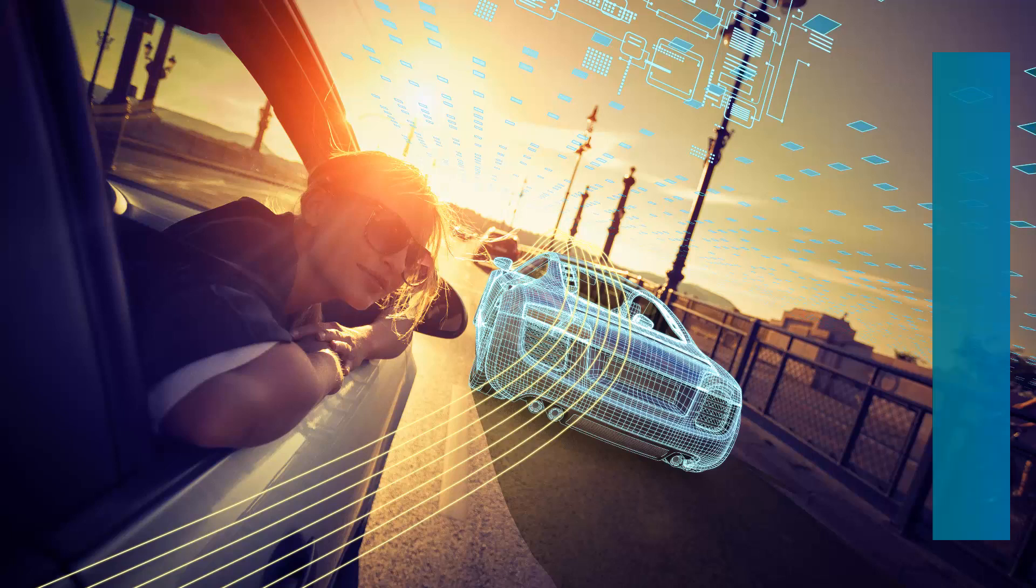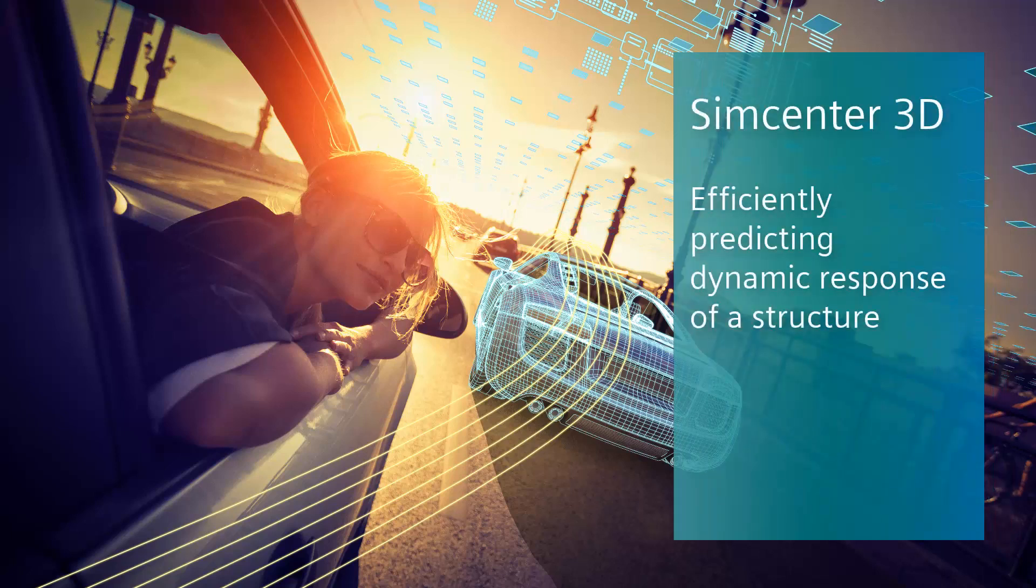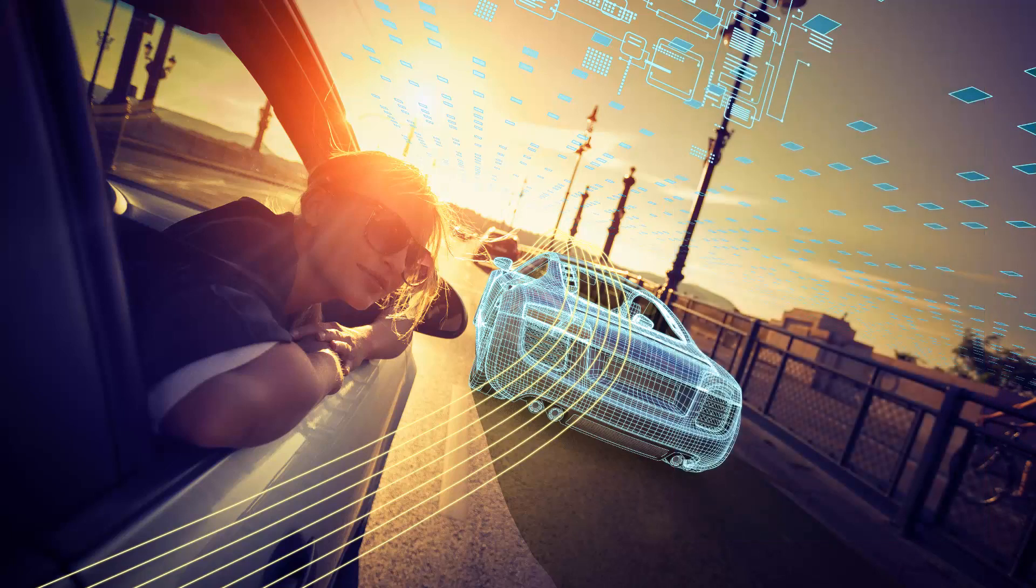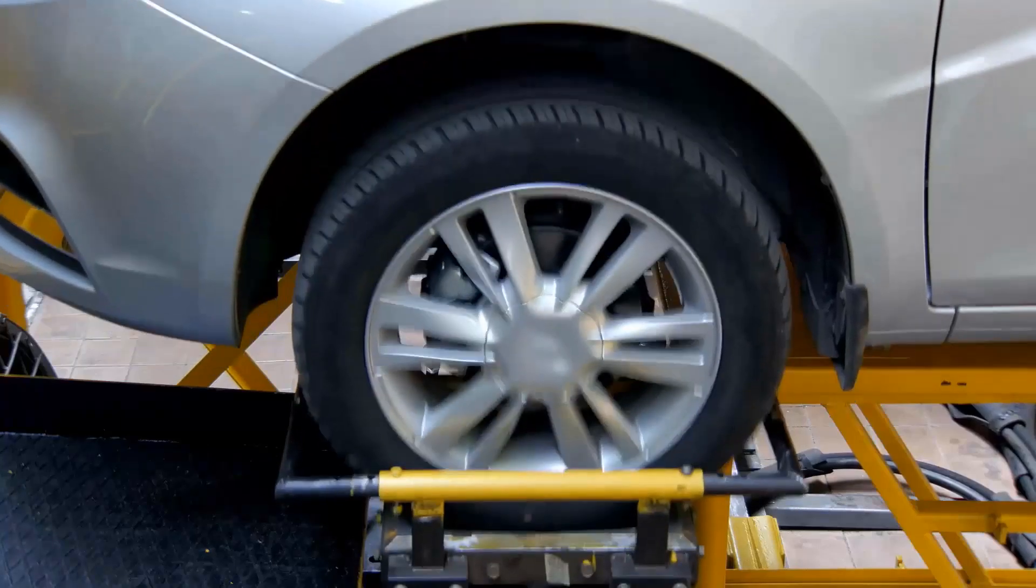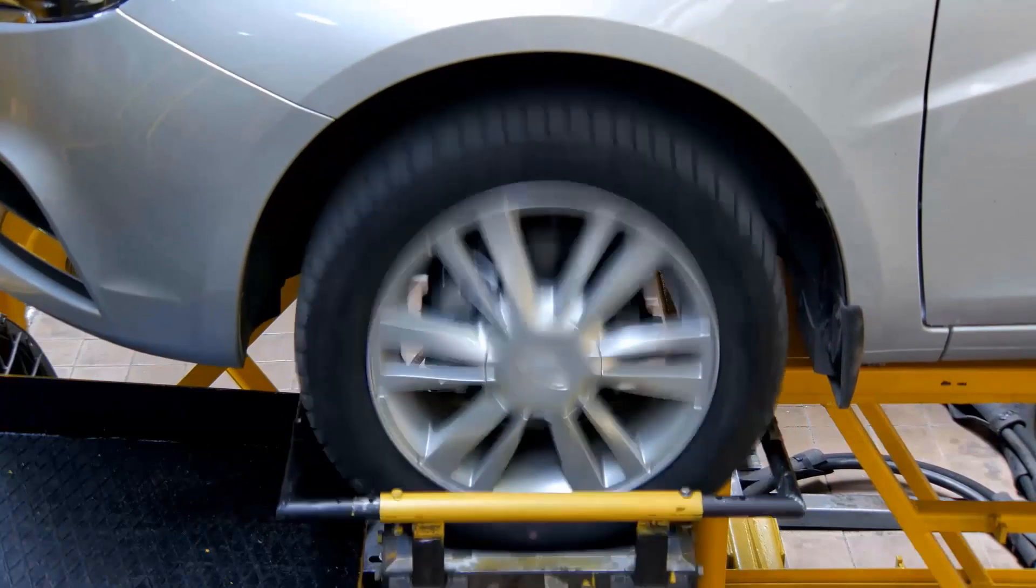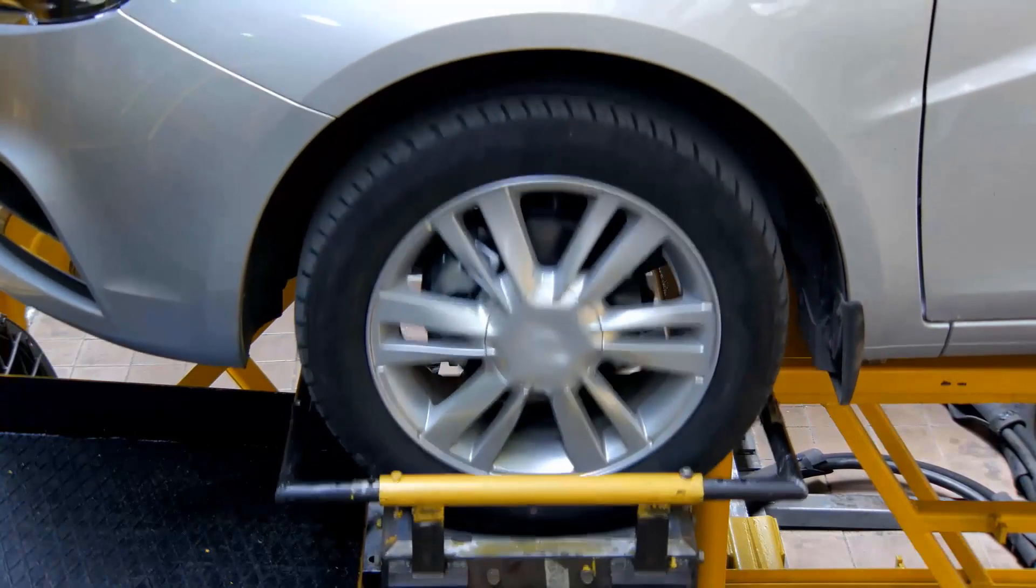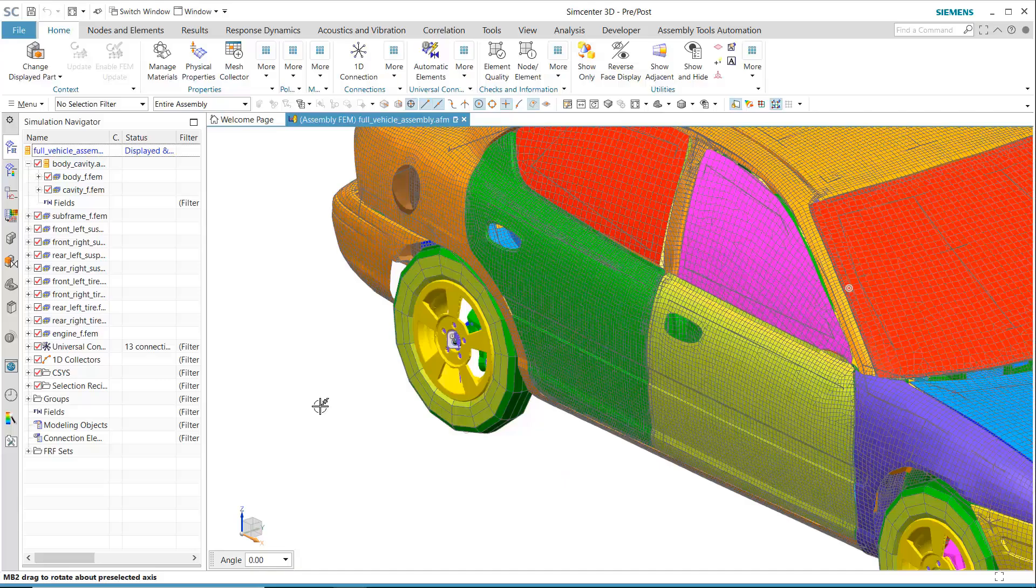Simcenter 3D Structural Dynamics includes many unique capabilities to efficiently predict dynamic response of a structure. One such capability is the ability to perform hybrid modeling.